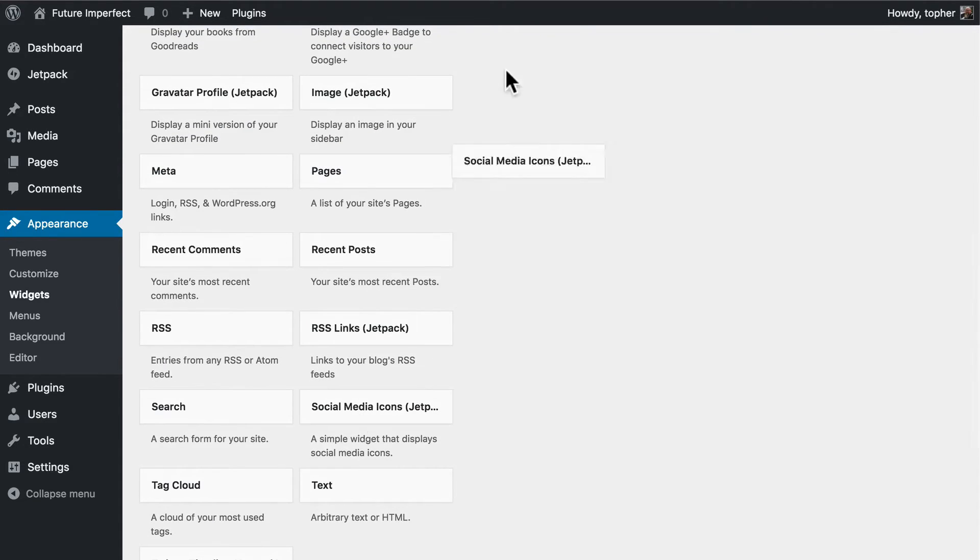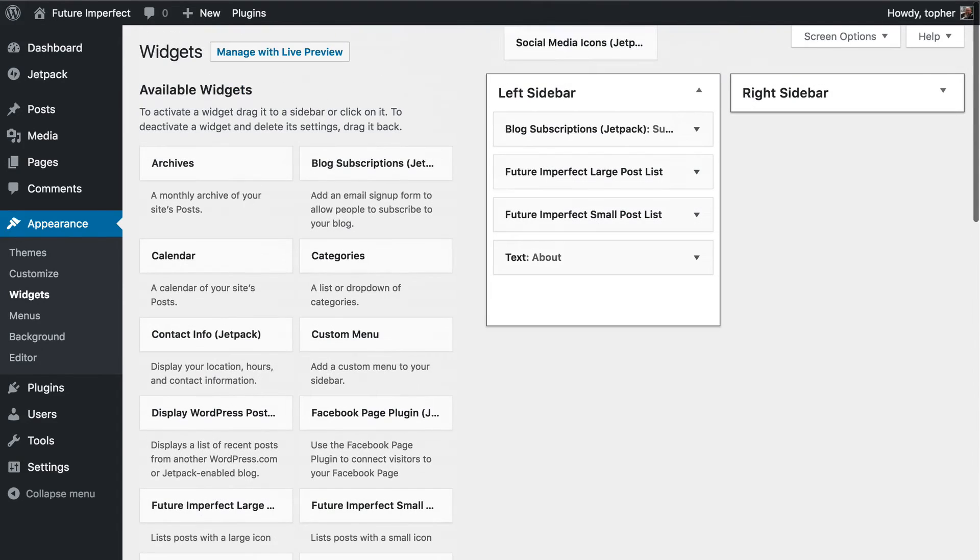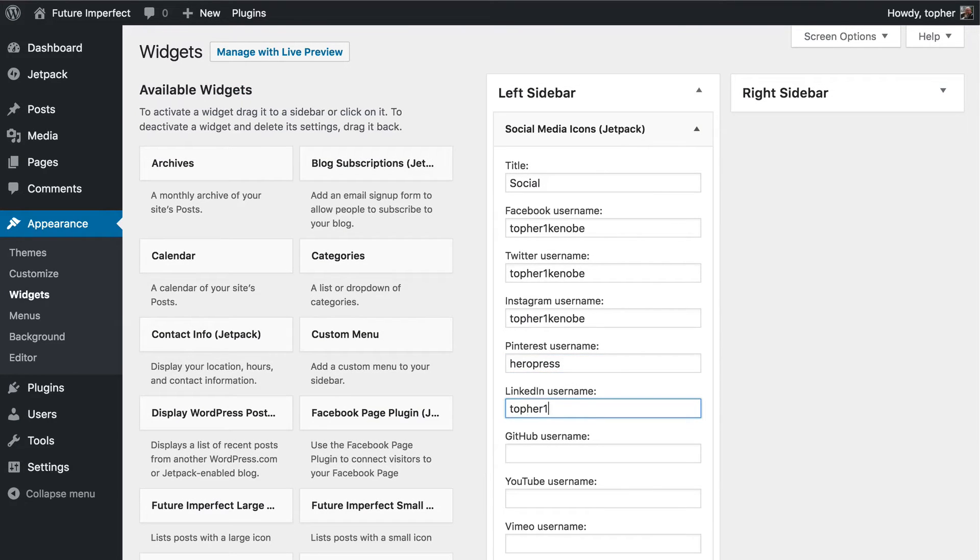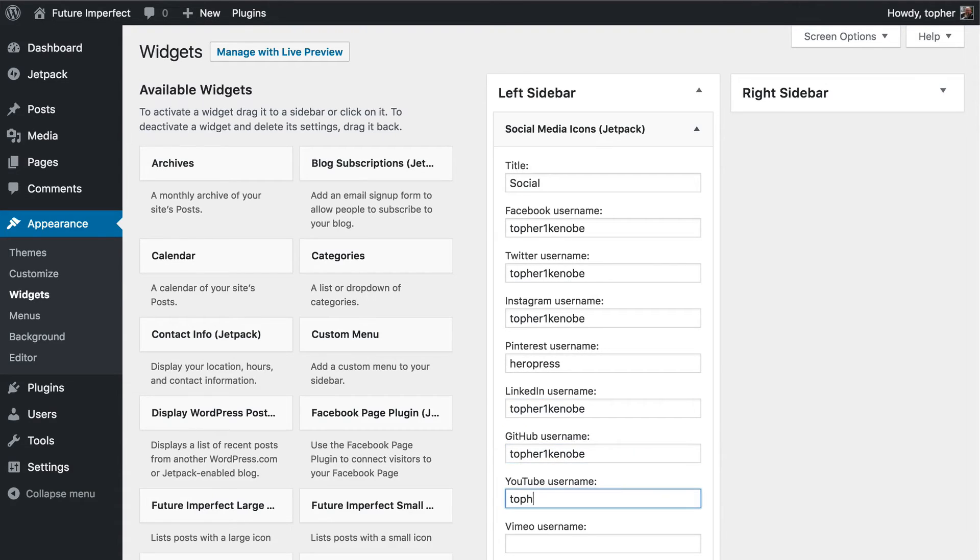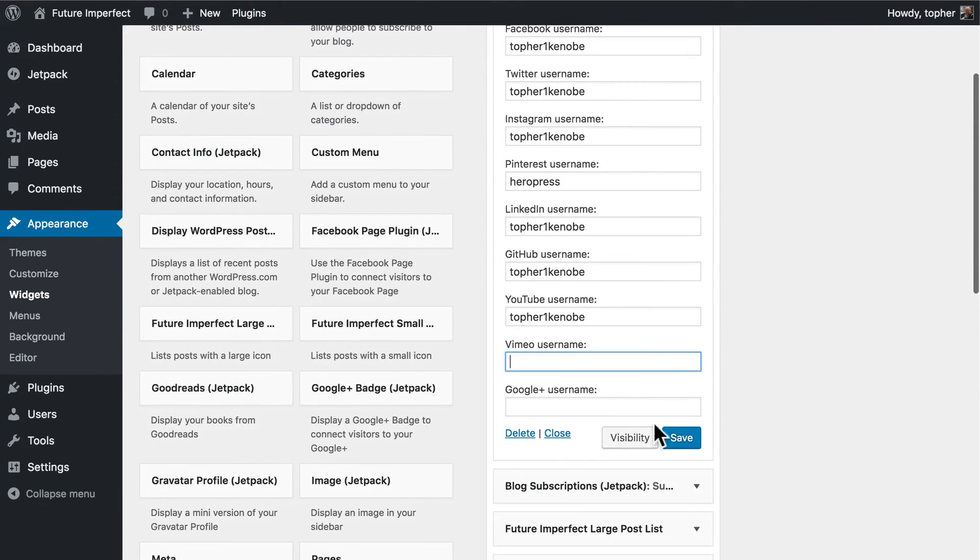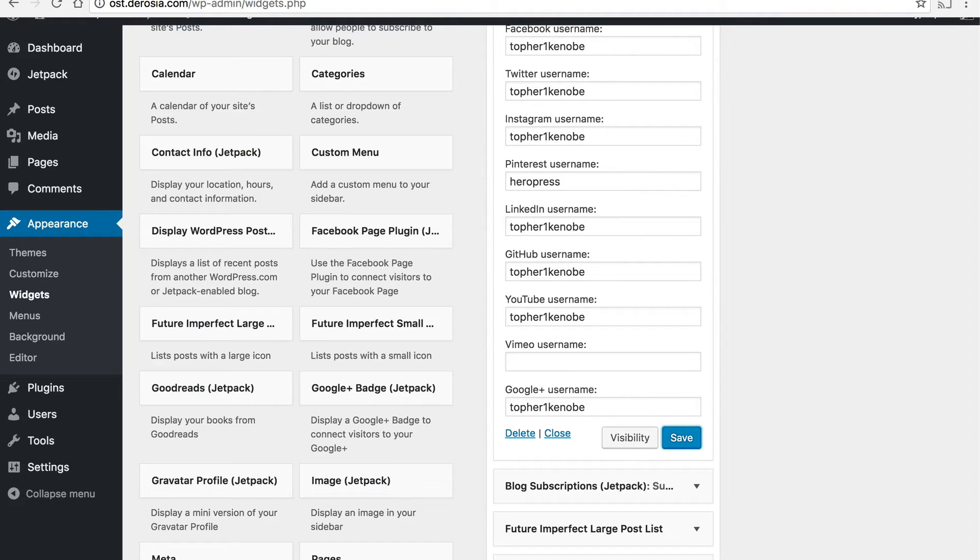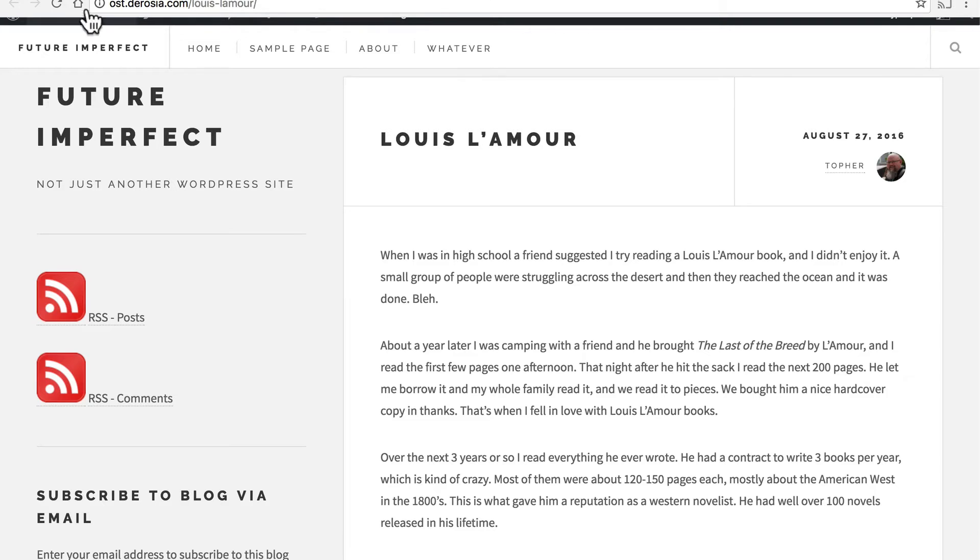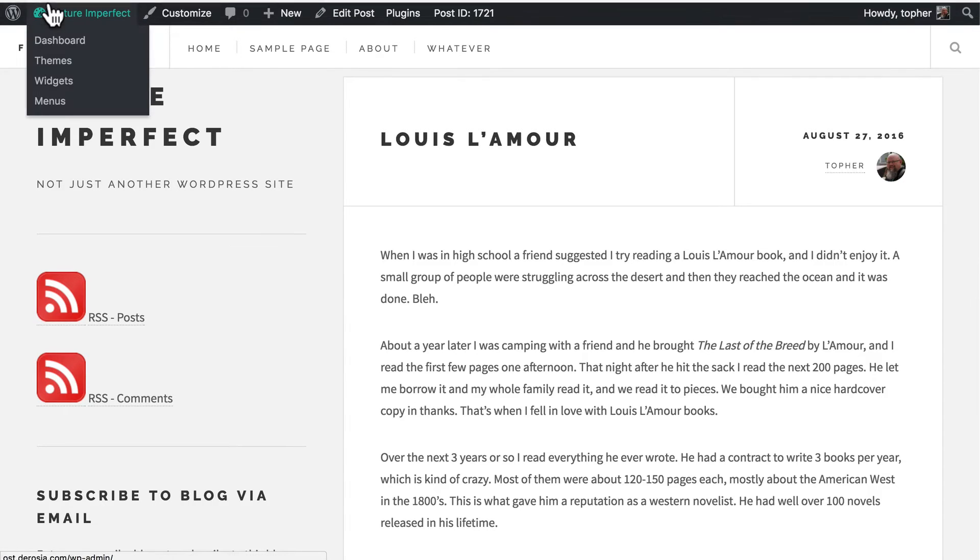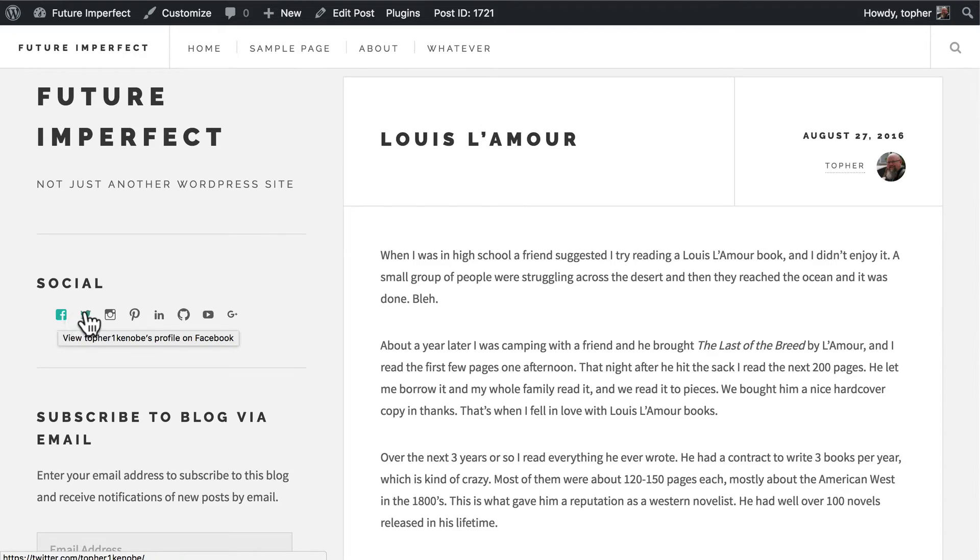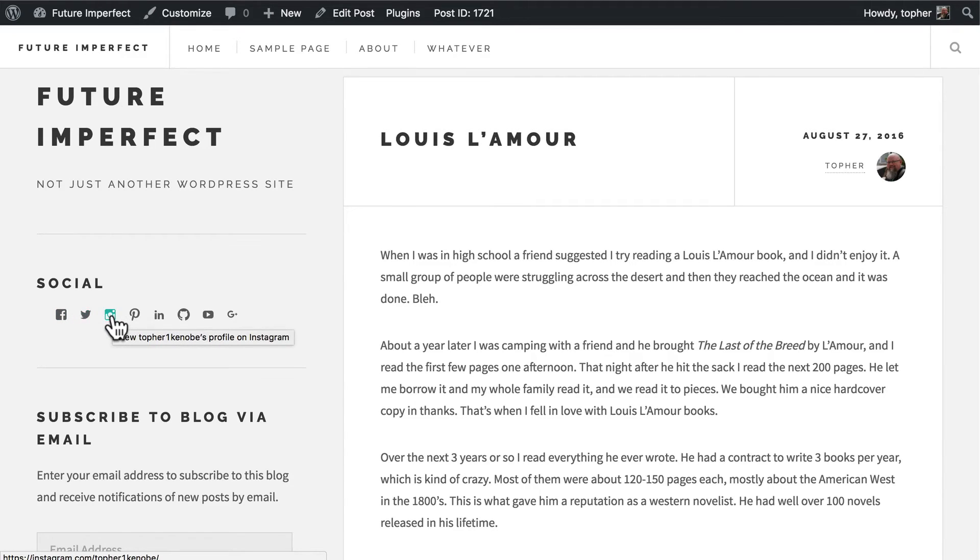Here's the social media icons widget. You may notice a pattern here. Let's click save. And then reload. And here we have the links to each of my social networks. Including things like GitHub.